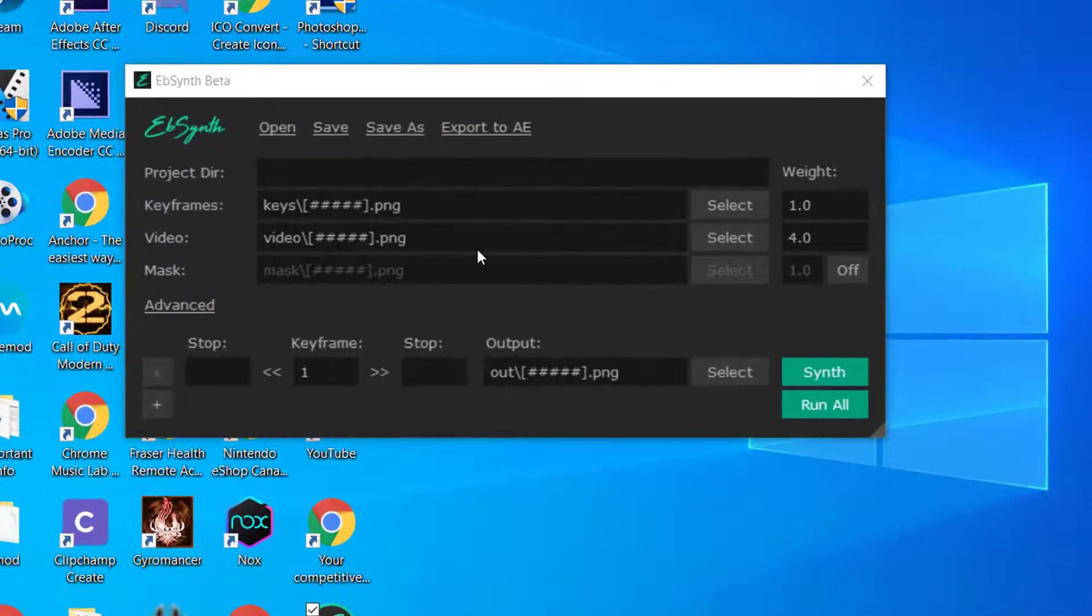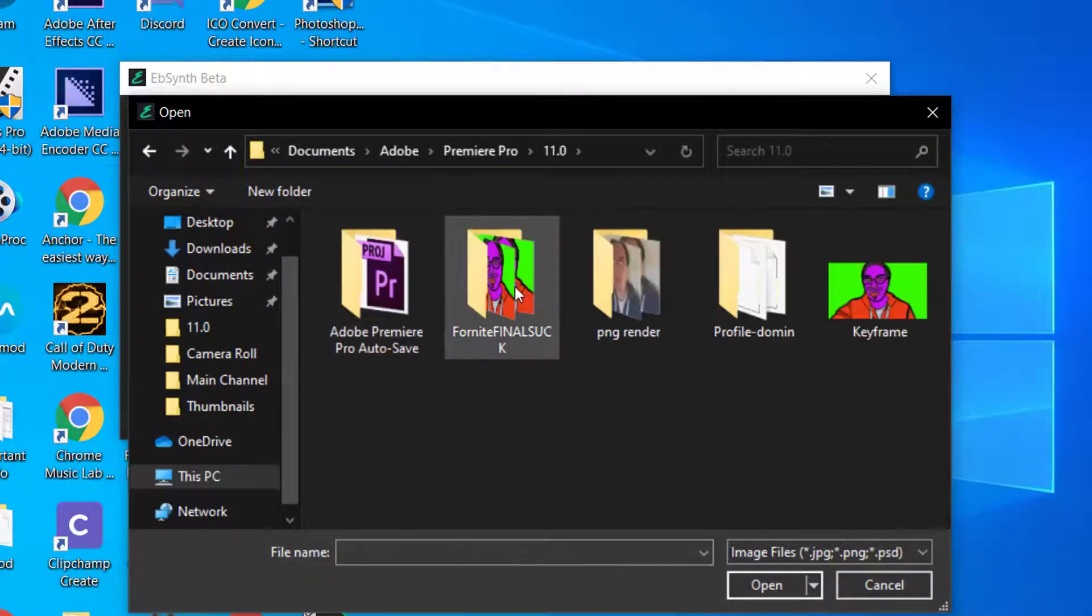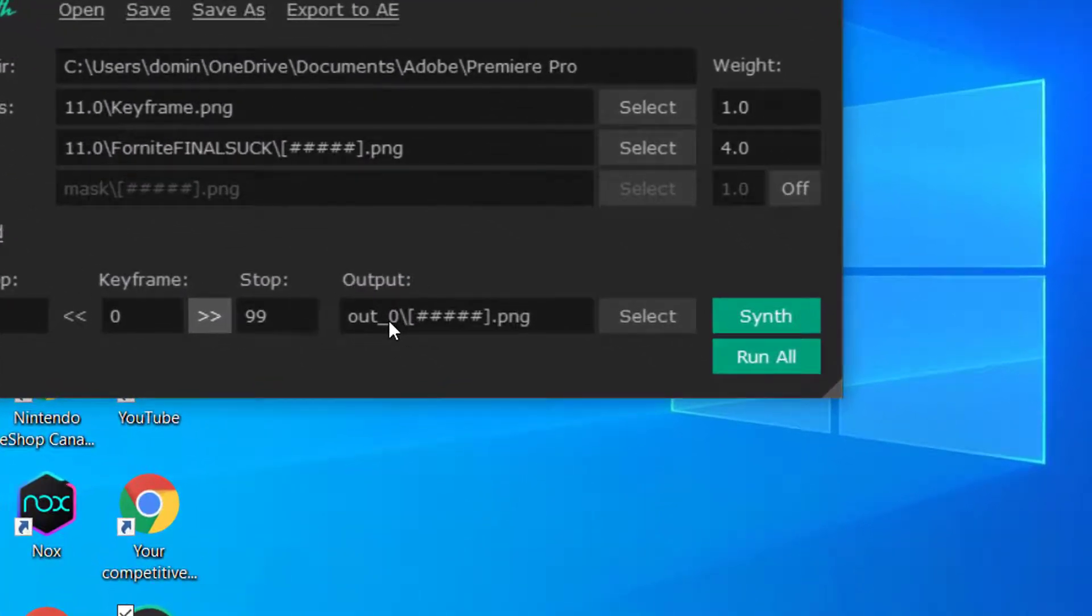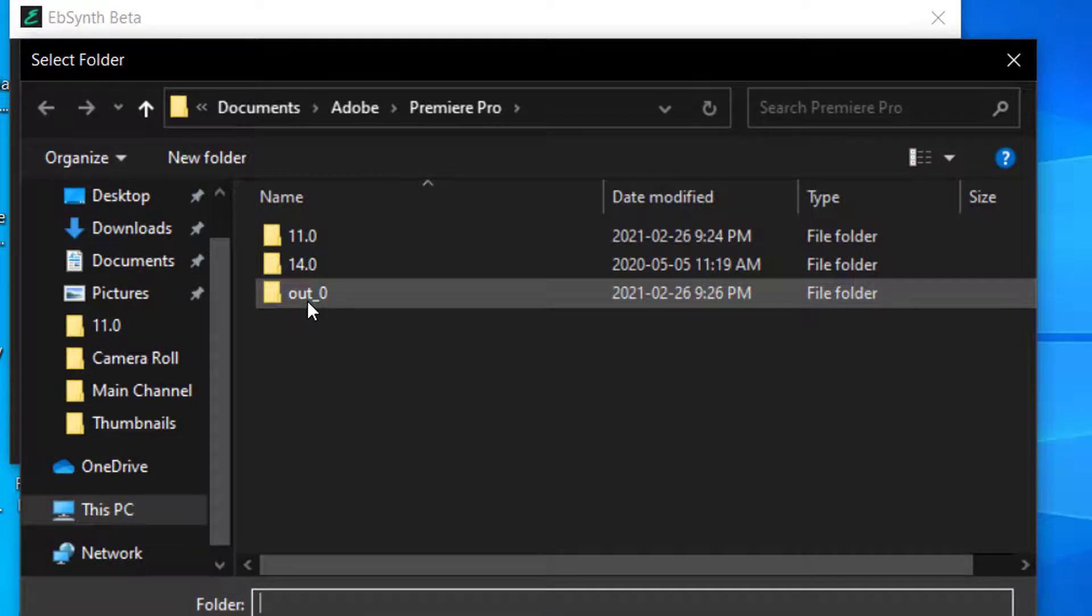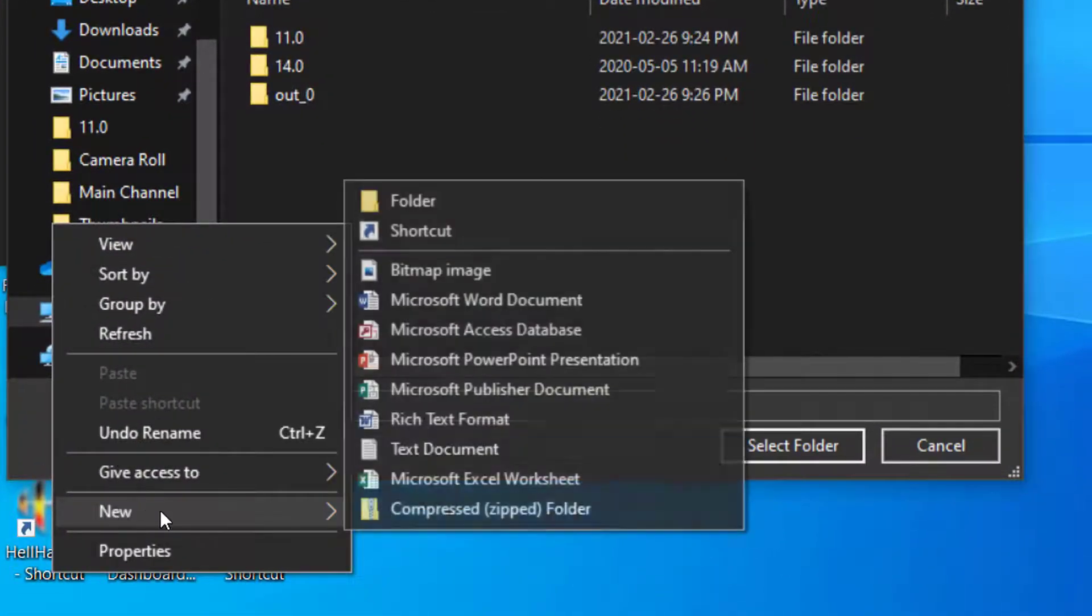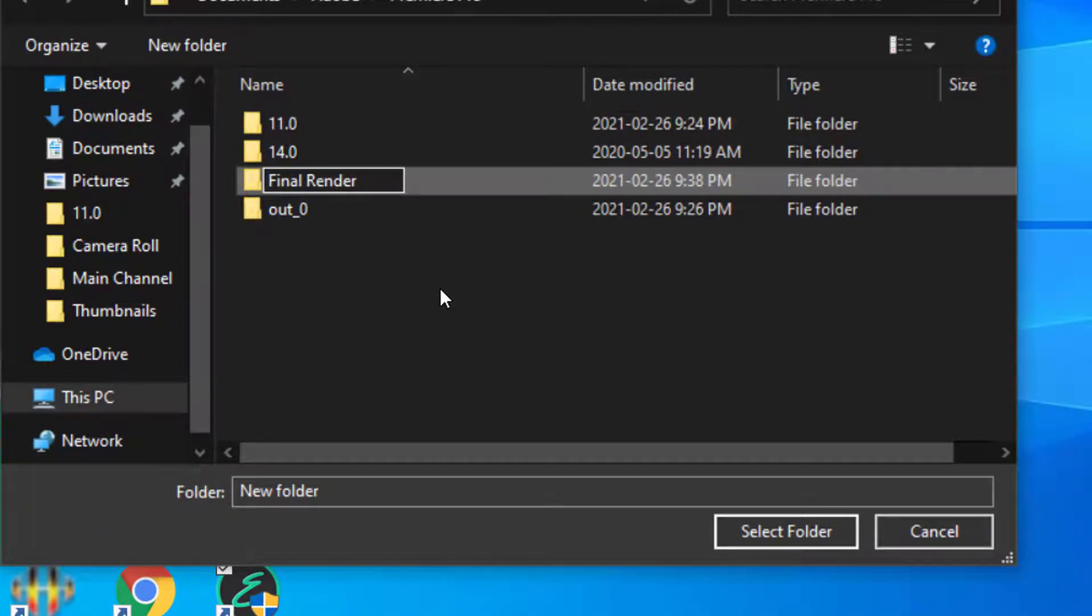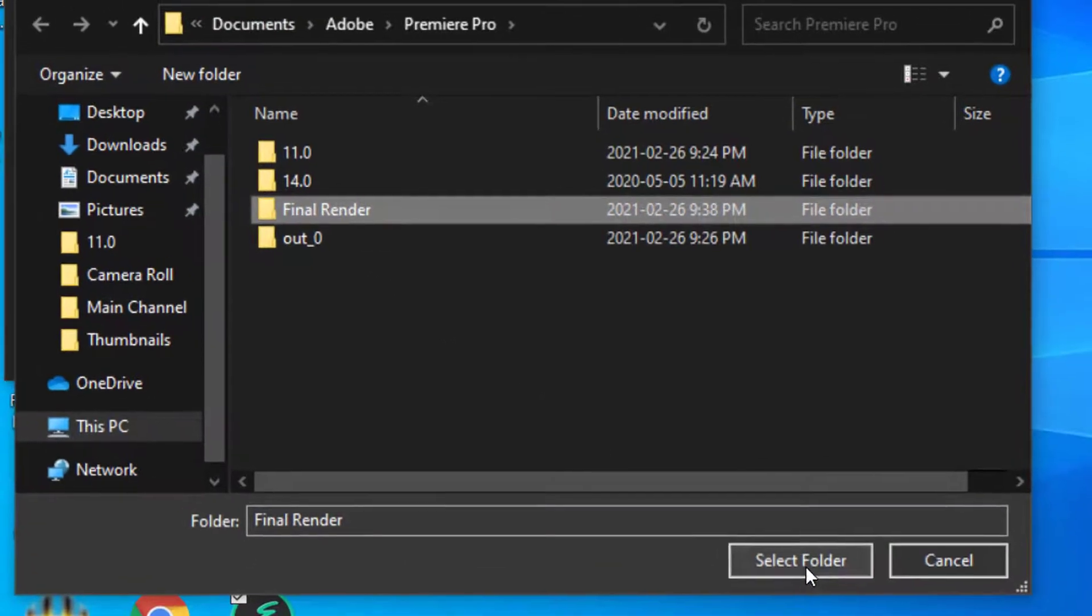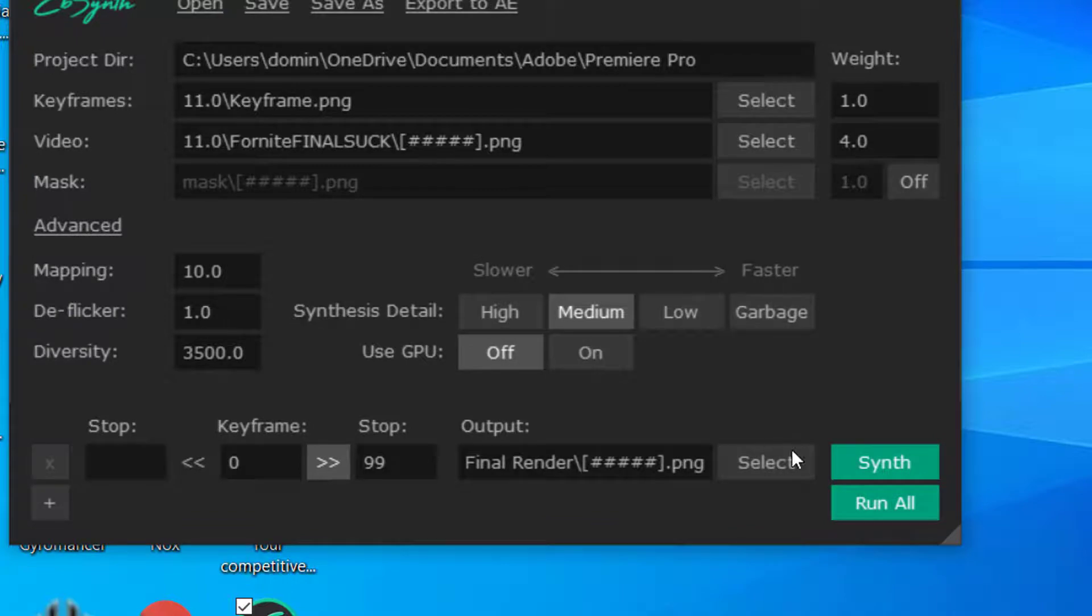So then once you have your keyframe, your video with the folder, you then go to where it says output. And then you also create a folder with your final render. And then type it in final render or test render or whatever you like to do. And then you click on it and go to select folder and then do your advanced and then run the synthesis.